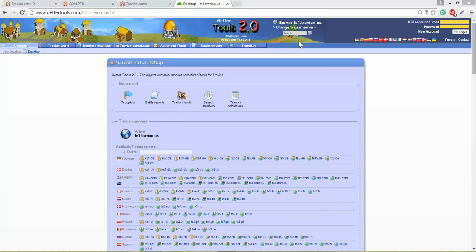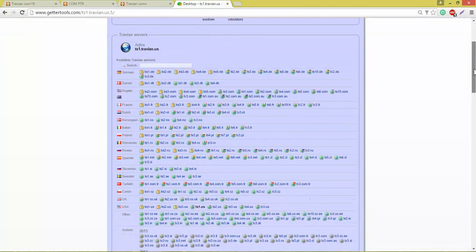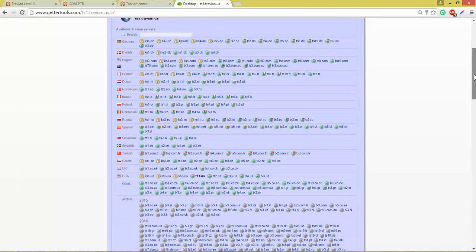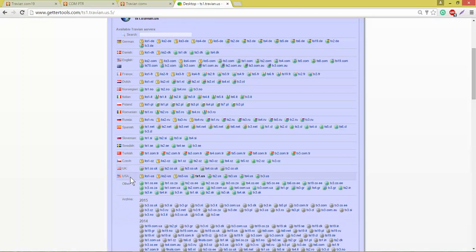Before you begin to set up your account, you need to make sure that you have selected the server that you're playing on. You can see on the desktop that they list all the different possibilities for you and it's just a matter of finding the one that you want.